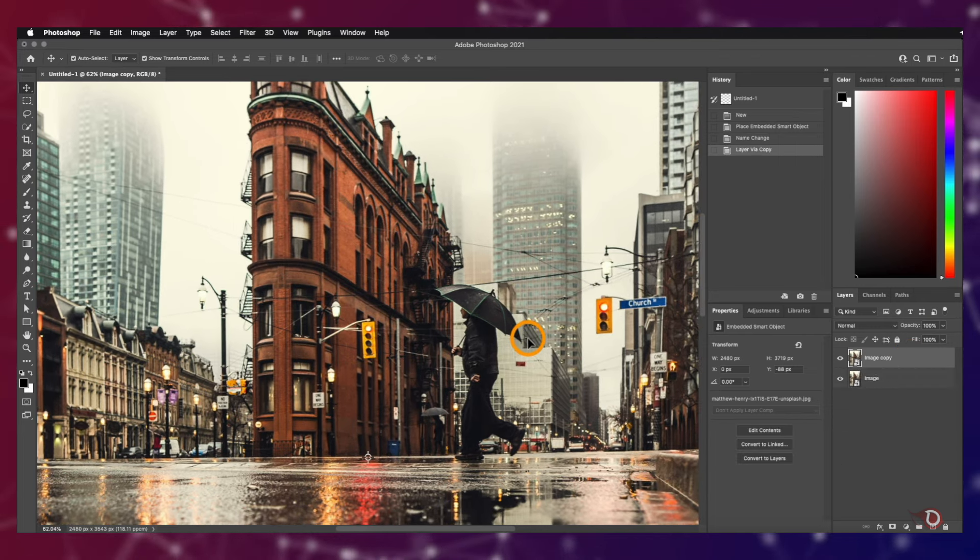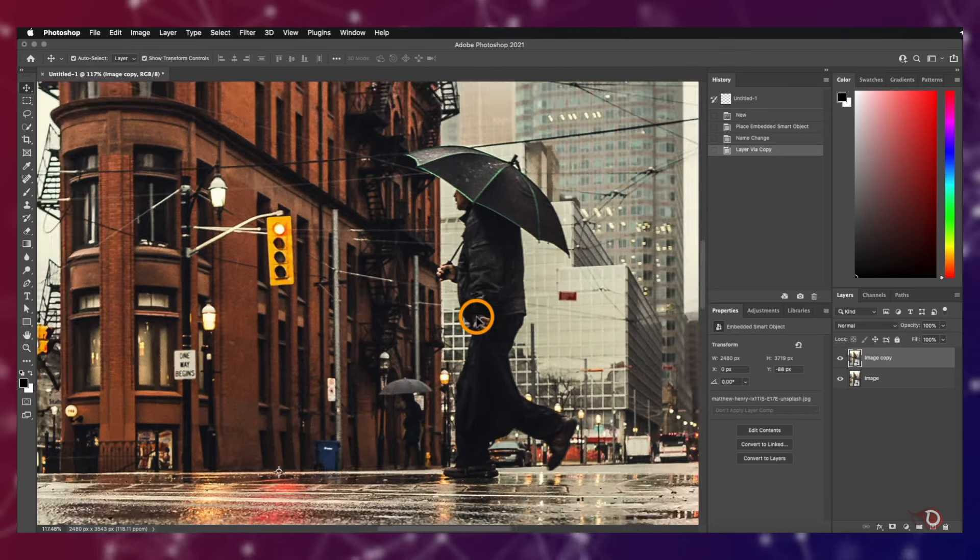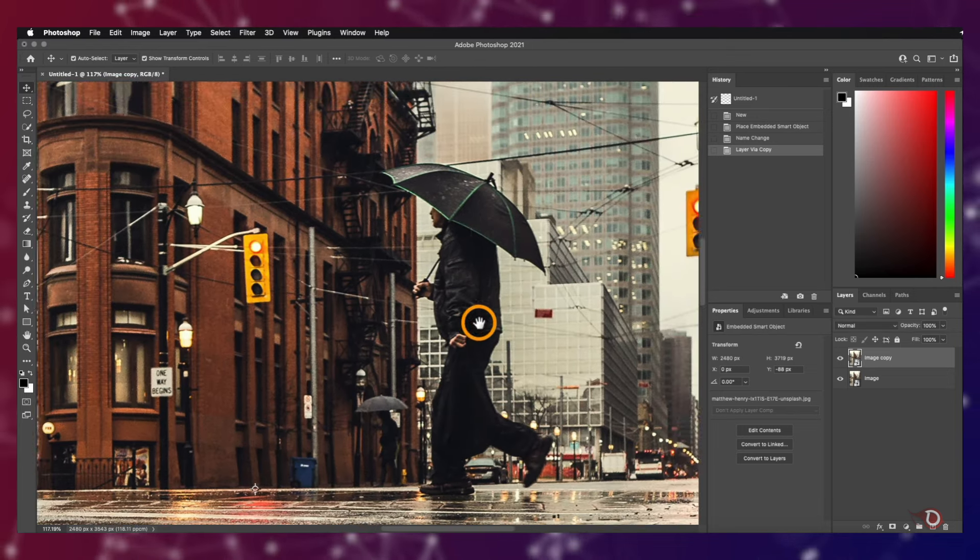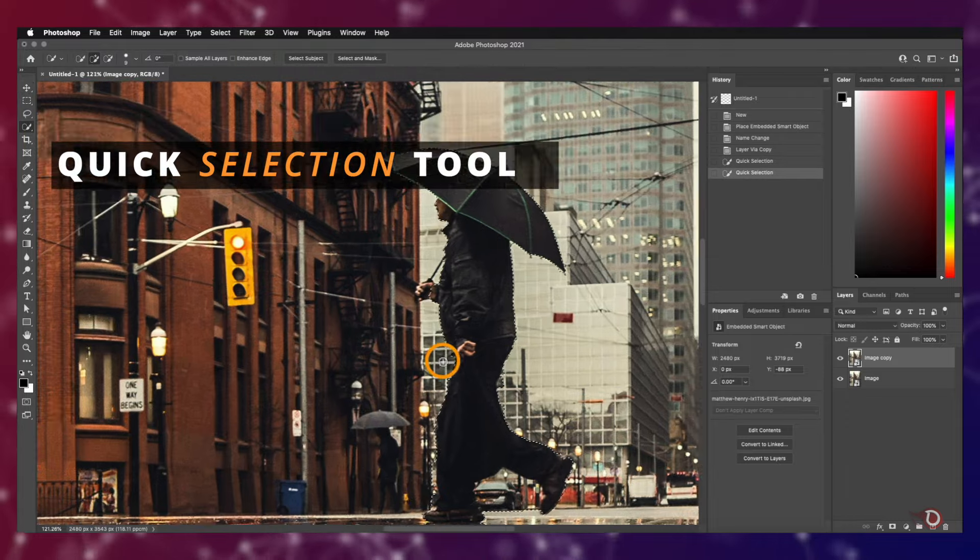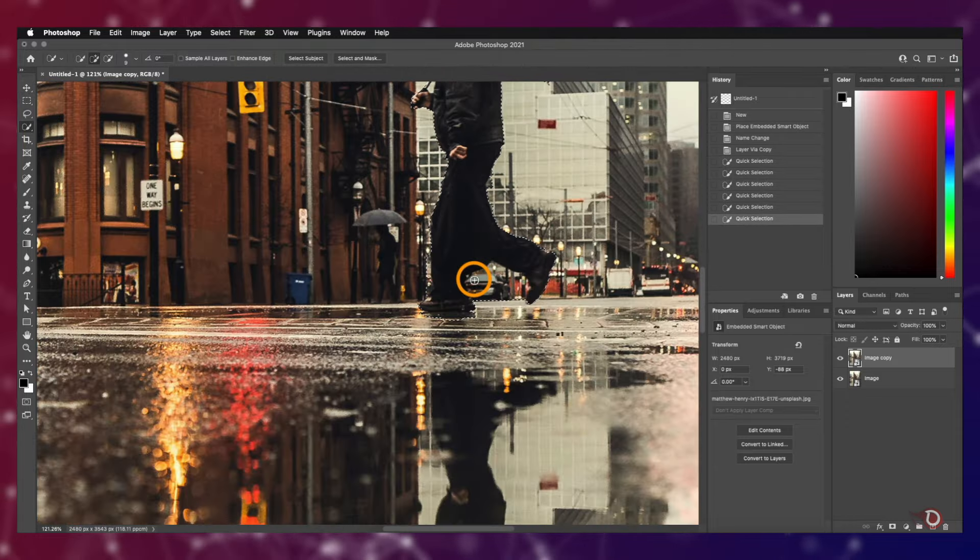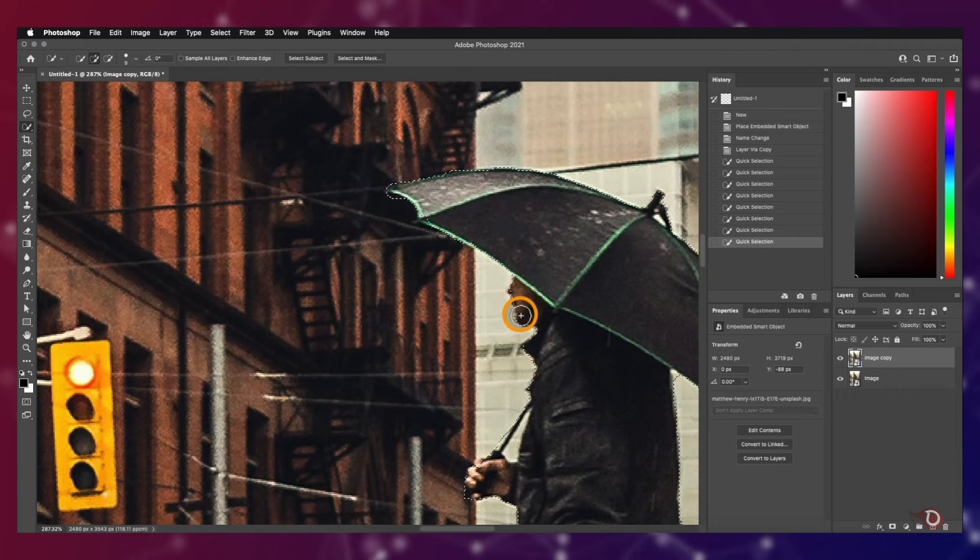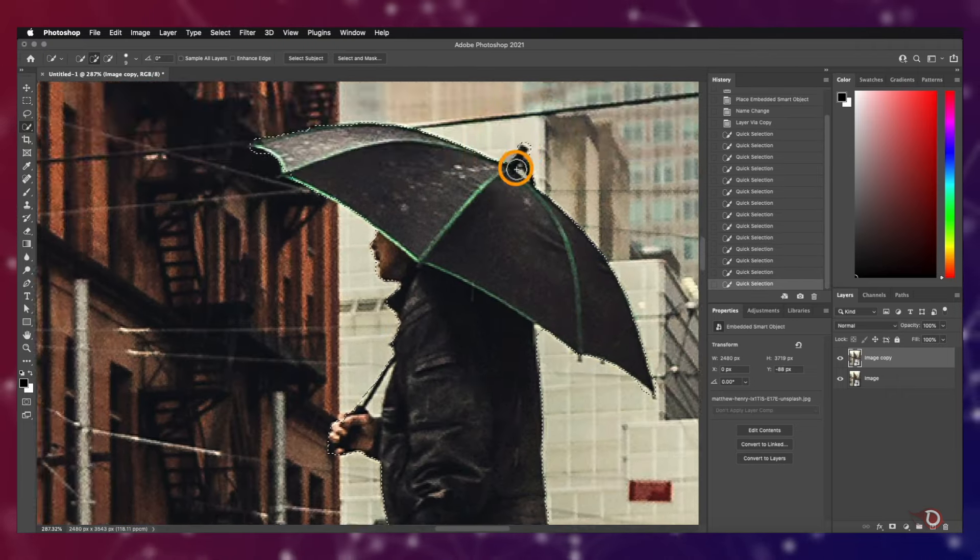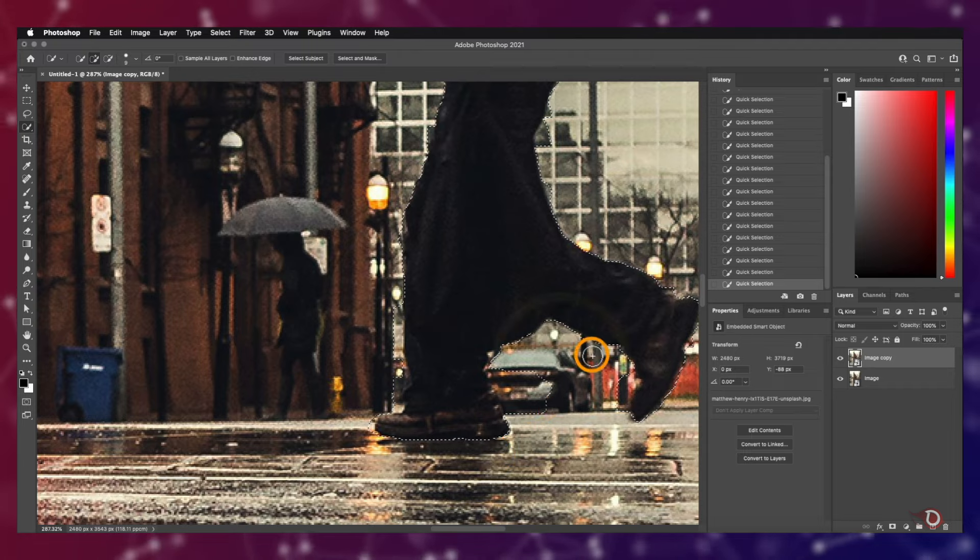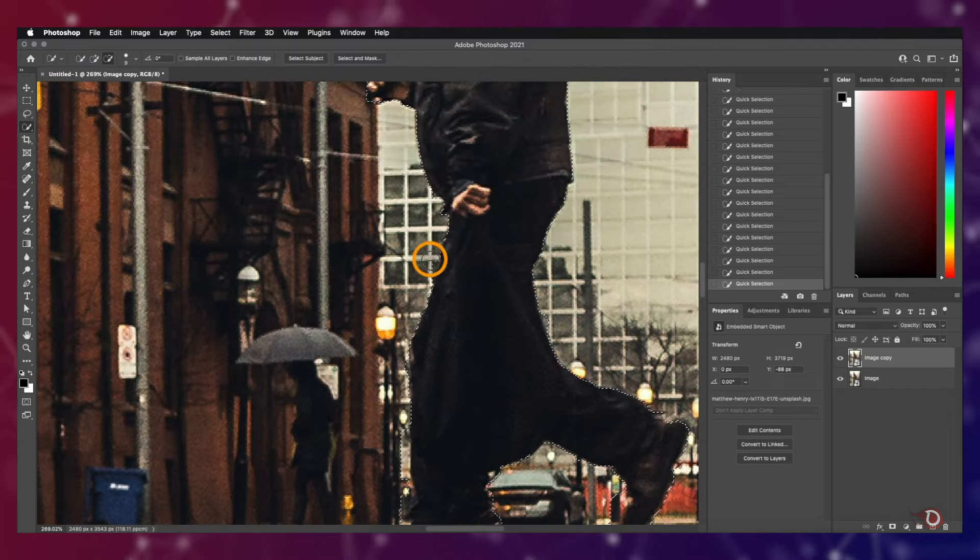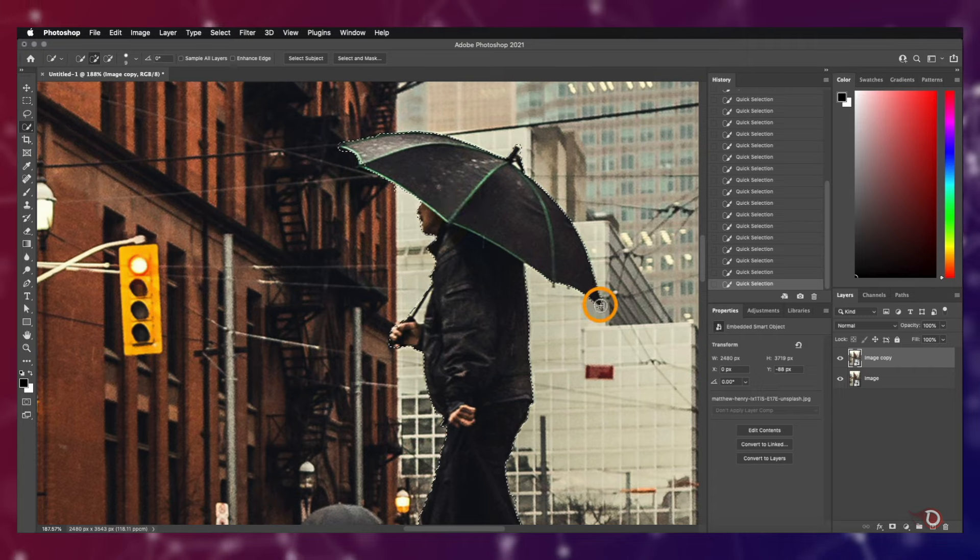This man is going to be our subject which will be in focus, so we have to make a selection. You can use any selection tool you're comfortable with. I'm using the quick selection tool here, but if you want to be more precise you can use the pen tool, though that will cost you a little bit of time. I don't think you need to be that precise in this case because the subject occupies a very small portion of the canvas.